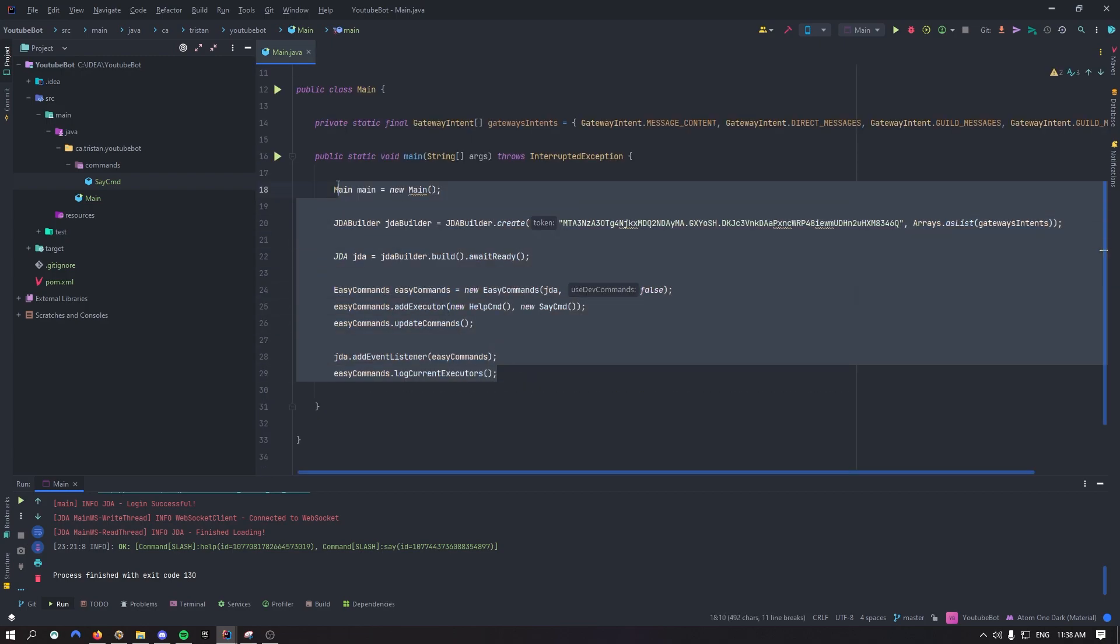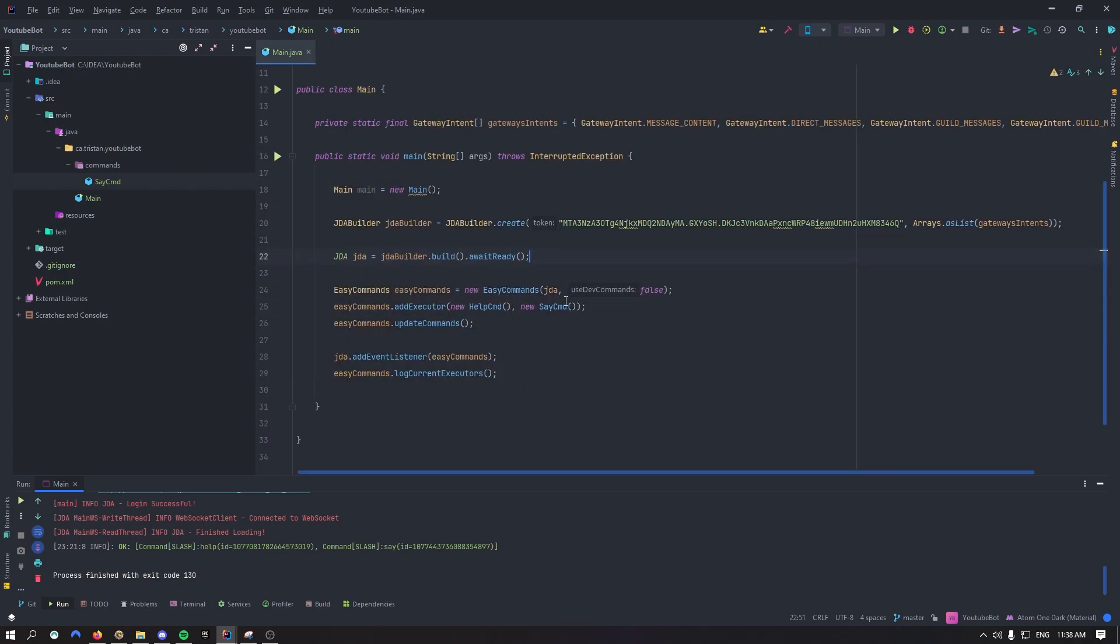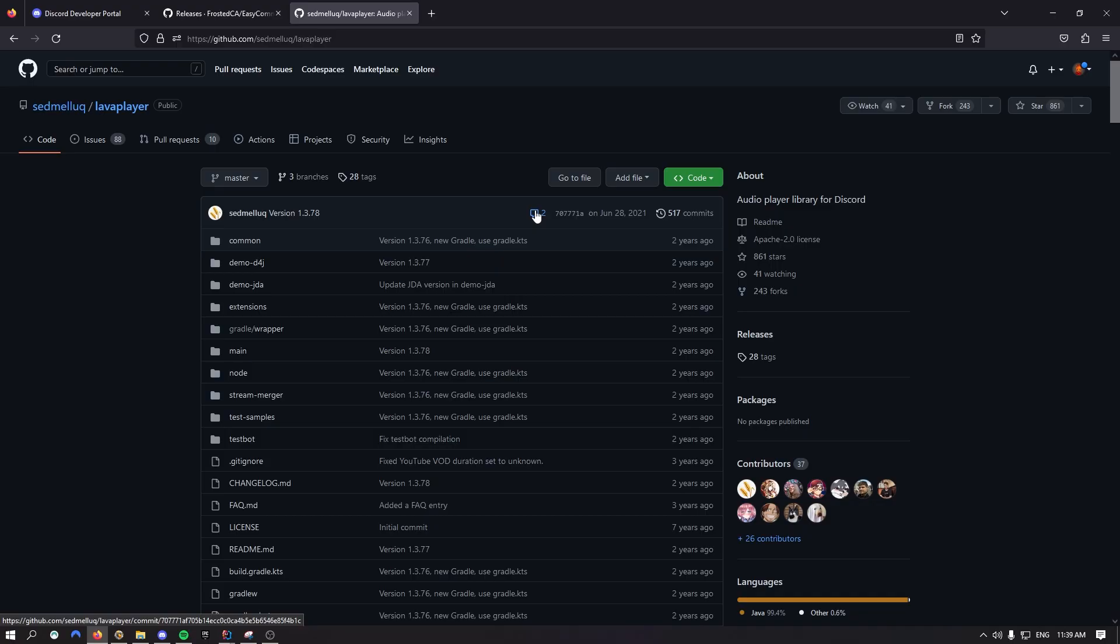So right now your main class should look like this if you followed the two latest videos correctly. But today it's about to change because there's a bunch of little things that have been modified. Actually like two or three things have changed and that's it. And now you're going to be able to have a music bot in a matter of minutes, literally.